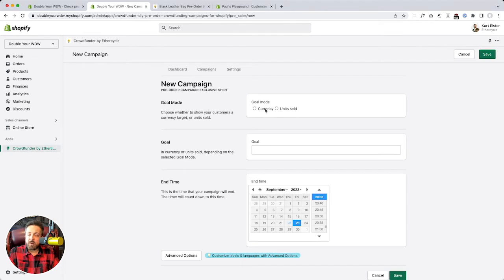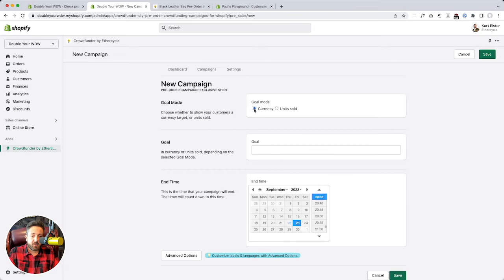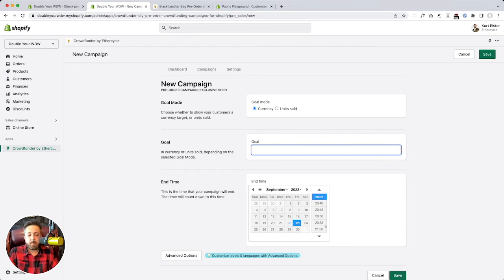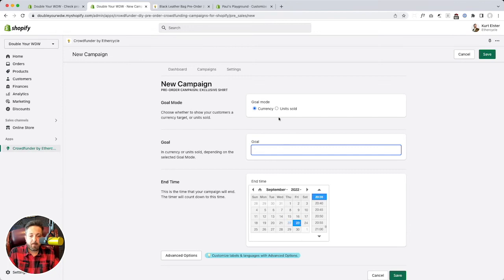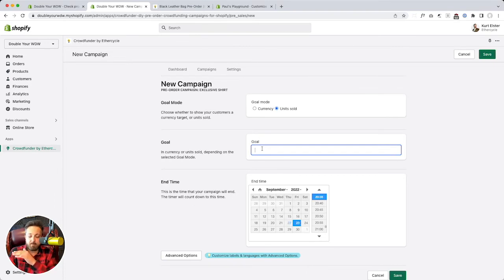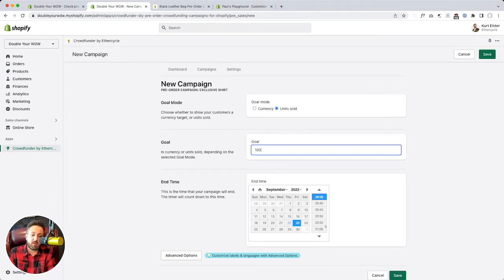Now earlier I mentioned there were two modes for how you show the goal and what you're trying to raise currency. I think this is the way to go. So that's like we want to raise $1,500. We want to raise $10,000. And whatever currency your store uses, this will observe that. Or you could do units sold. So let's say we just want to sell a minimum quantity. We need a minimum of 100 shirts to get them printed. And so we're just trying to pre-sell 100 shirts. Simple.